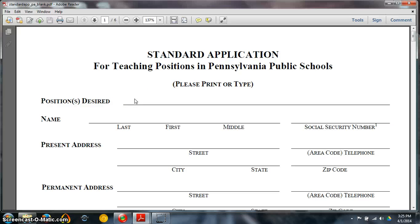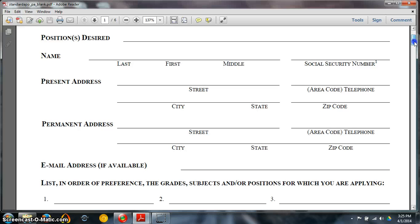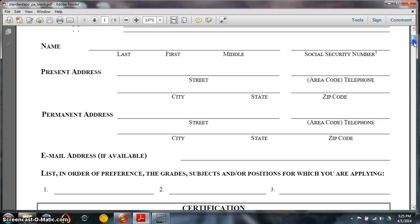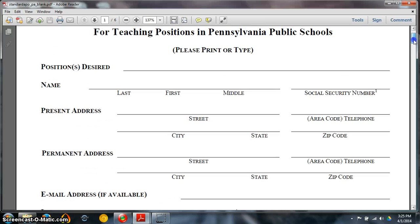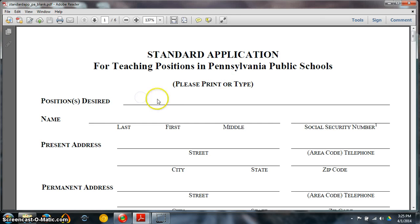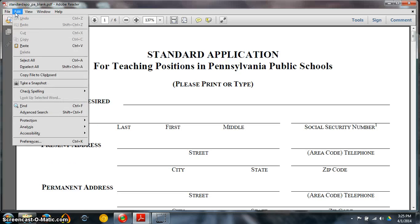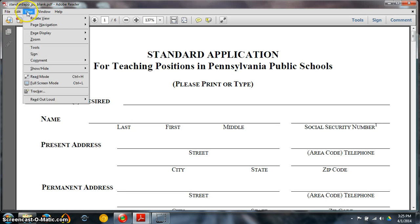Well say you wanted to fill in this document but you didn't want to have to print it off and then write onto it. And you see there's really nothing I can do to this document to try to add anything to it.